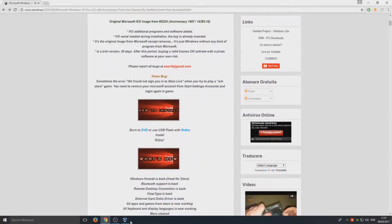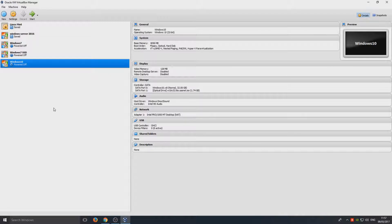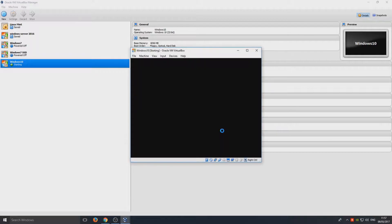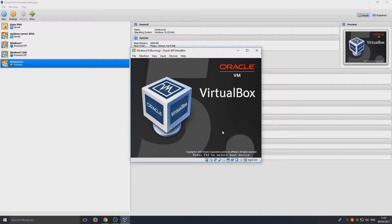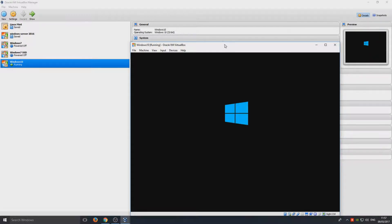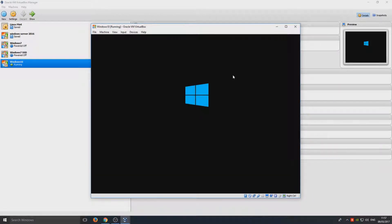I'm just going to do this in a virtual machine. As you can see I've set up my Windows 10 there. We're going to start now and run the installation and see how fast it actually does install. I'm going to stop talking now and just let the installation process happen and we'll see how well it actually does.